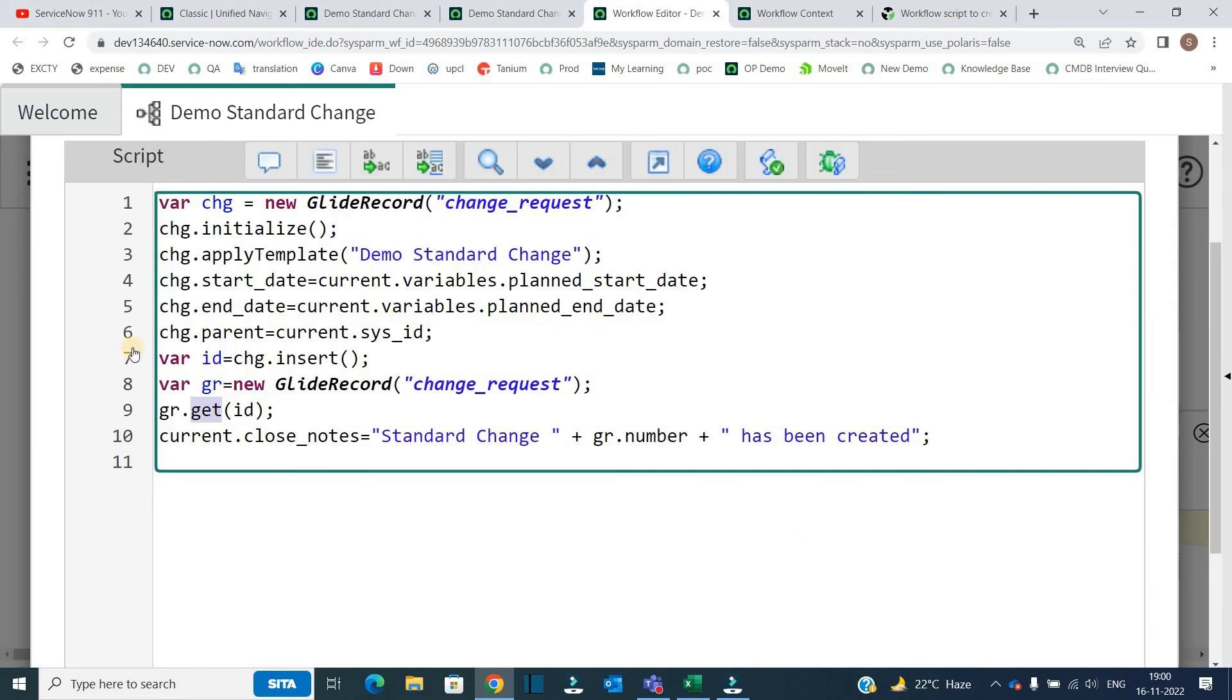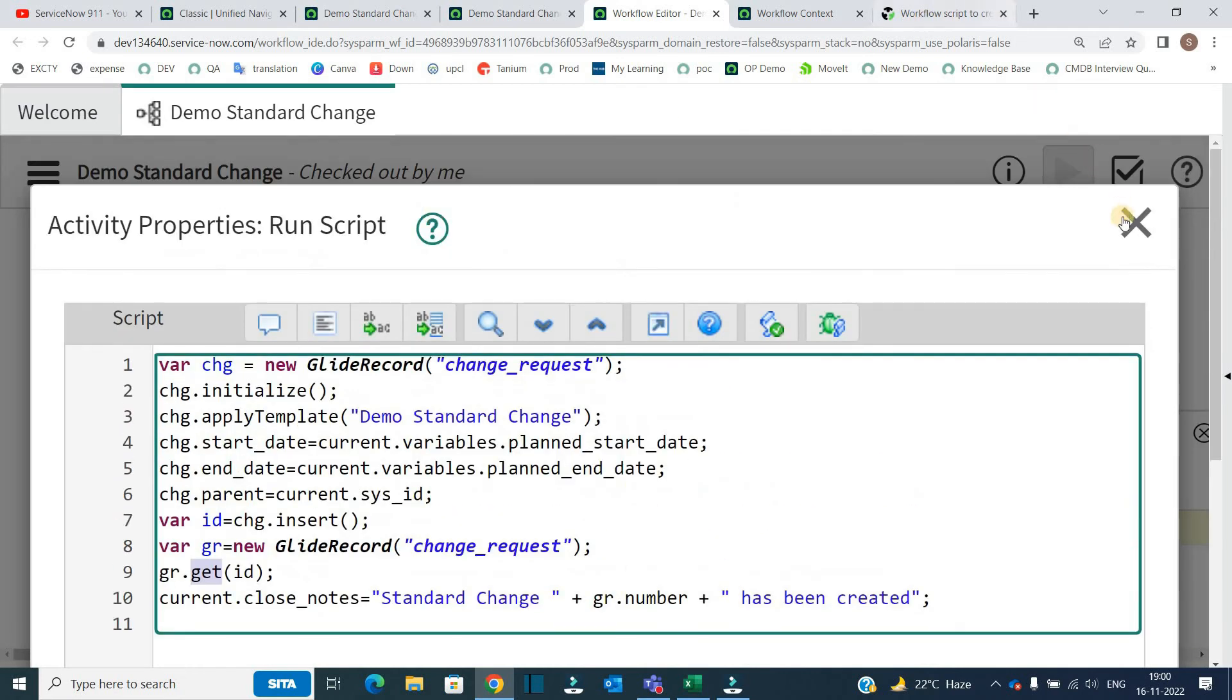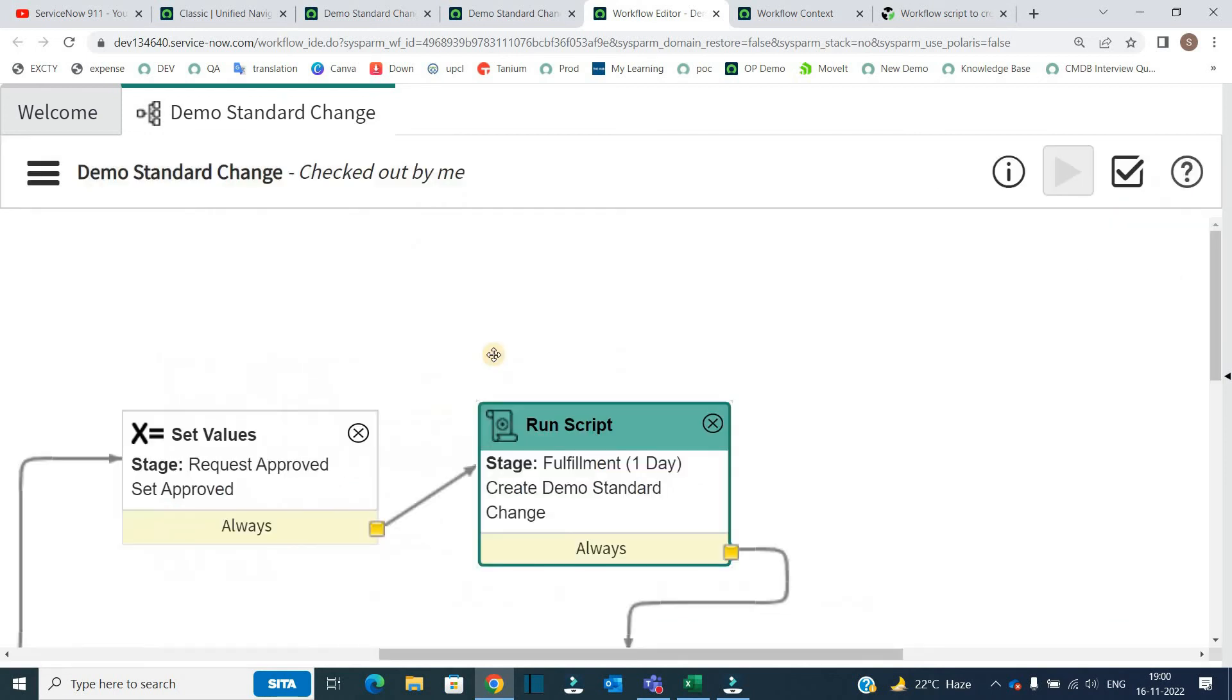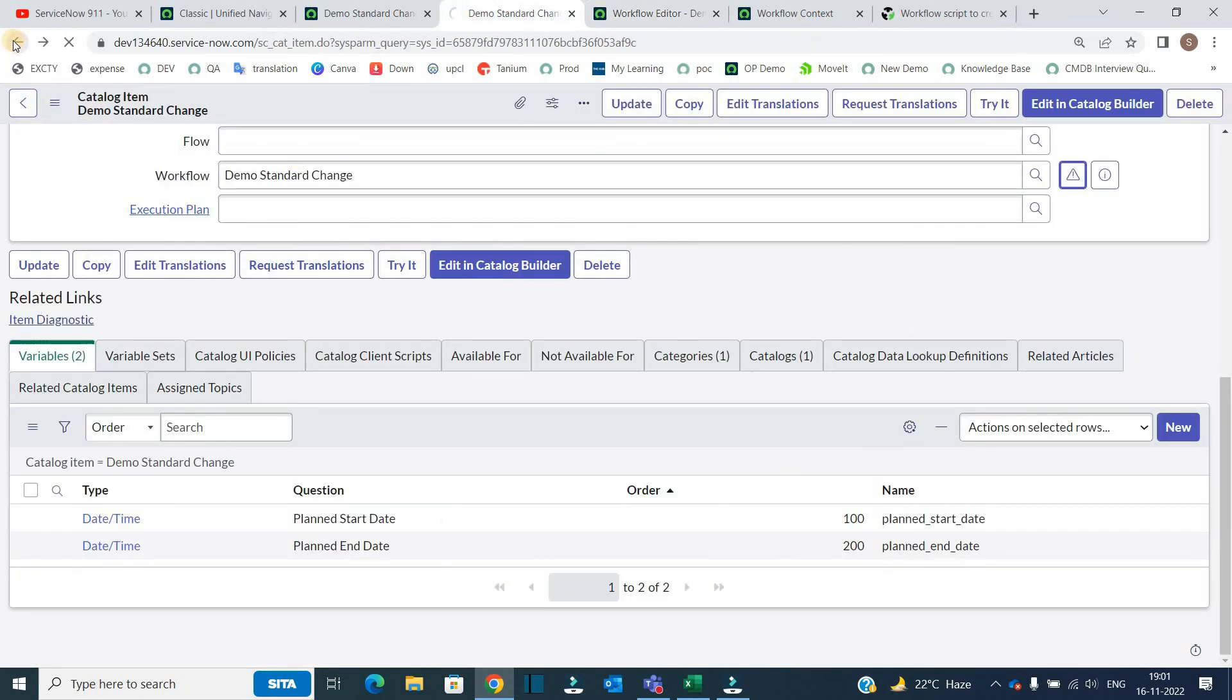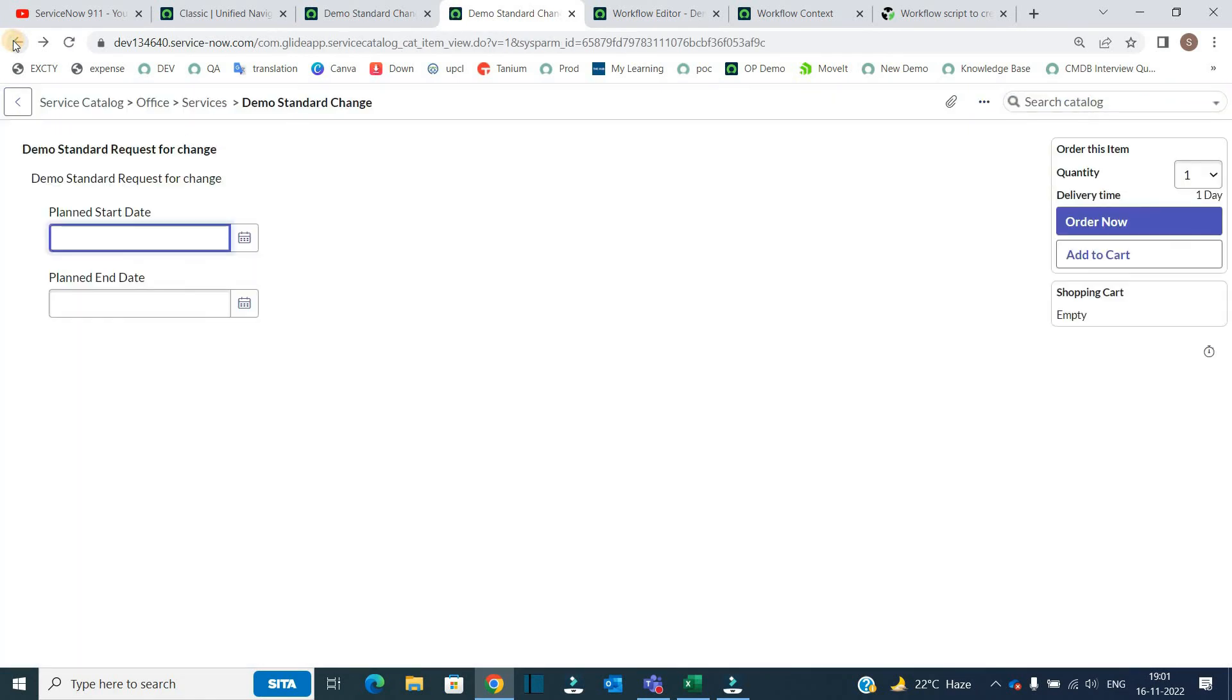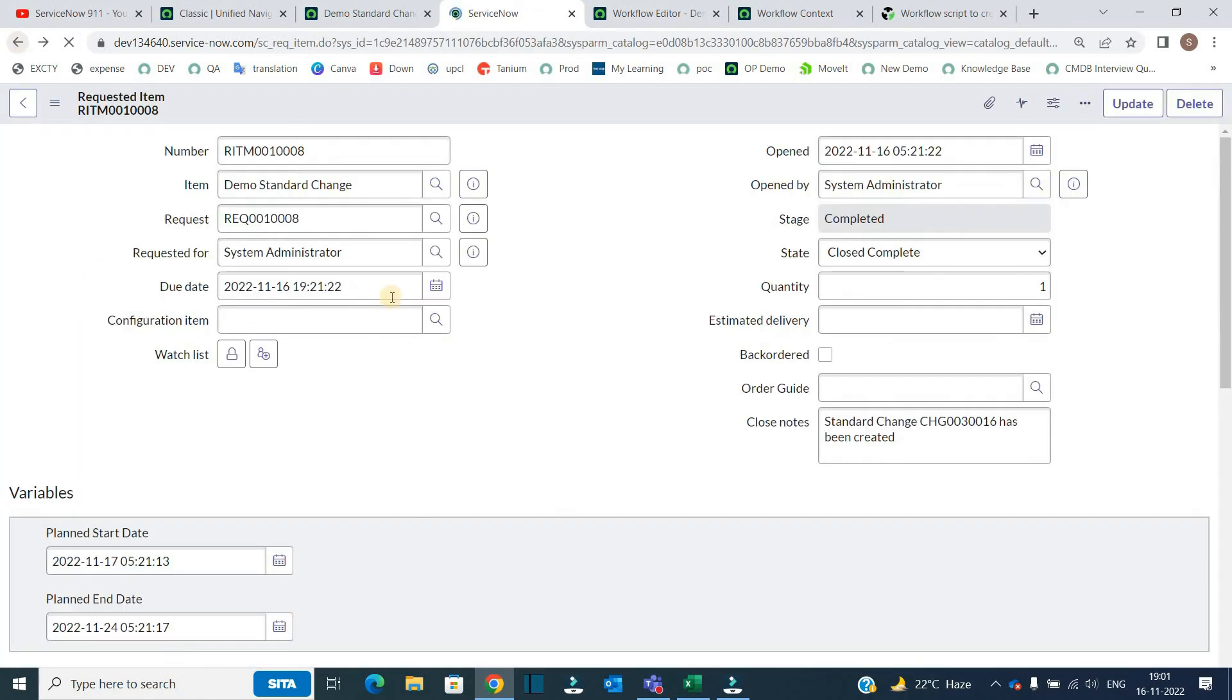So I hope this is done. This is the activity. So now let me open that particular RITM once again.